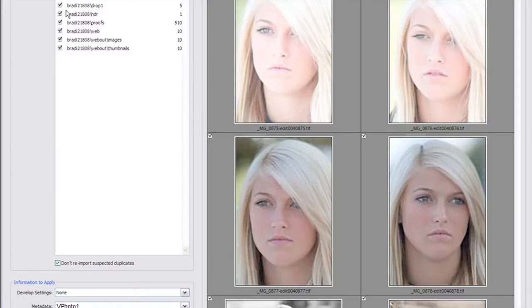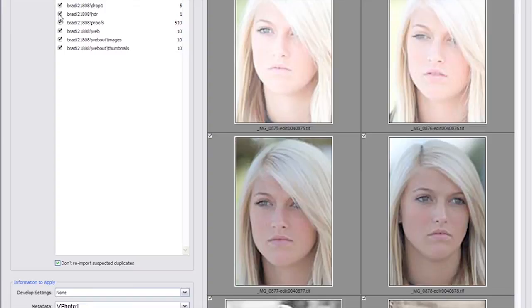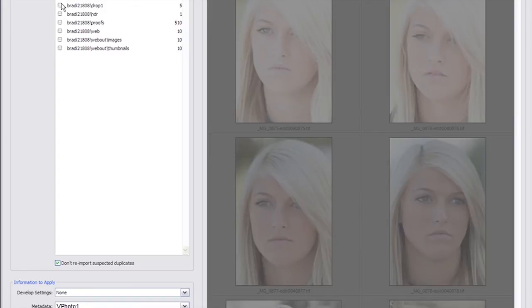Lightroom comes up with a series of folders that have images in them that haven't been synchronized with it. Now being that we've been working on this, we have some various output that we've been working on—web-centric and some HDR and proofs and so forth. The only one we really want to do is the one we made in there, that drop one. You can see there's five images in there. So we're going to click on all folders and then click on that drop one.